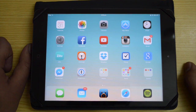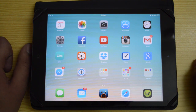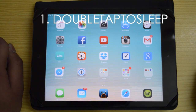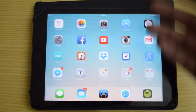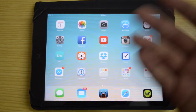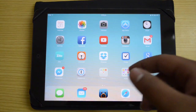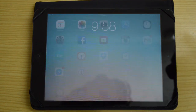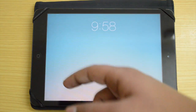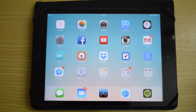The first jailbreak tweak we're taking a look at is Double Tap to Sleep. This allows you to just double tap on your home screen to put your device to sleep. On an iPhone 6 and 6 Plus it's a little difficult to reach the power button, so this makes it easy. It's free — go check it out.